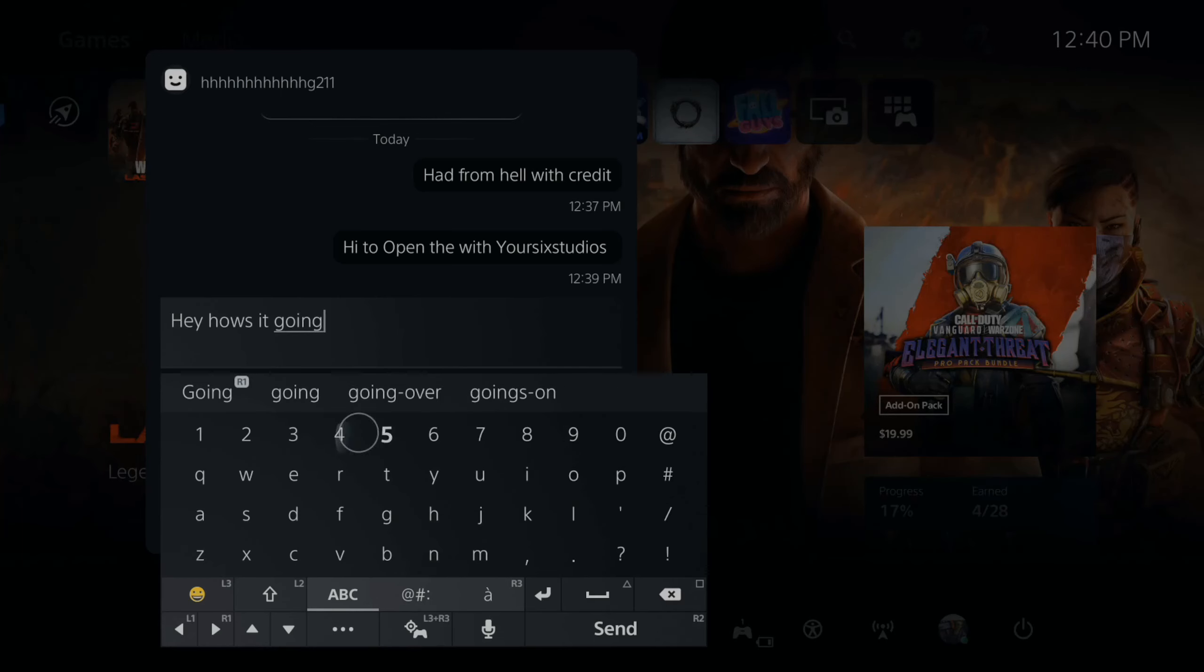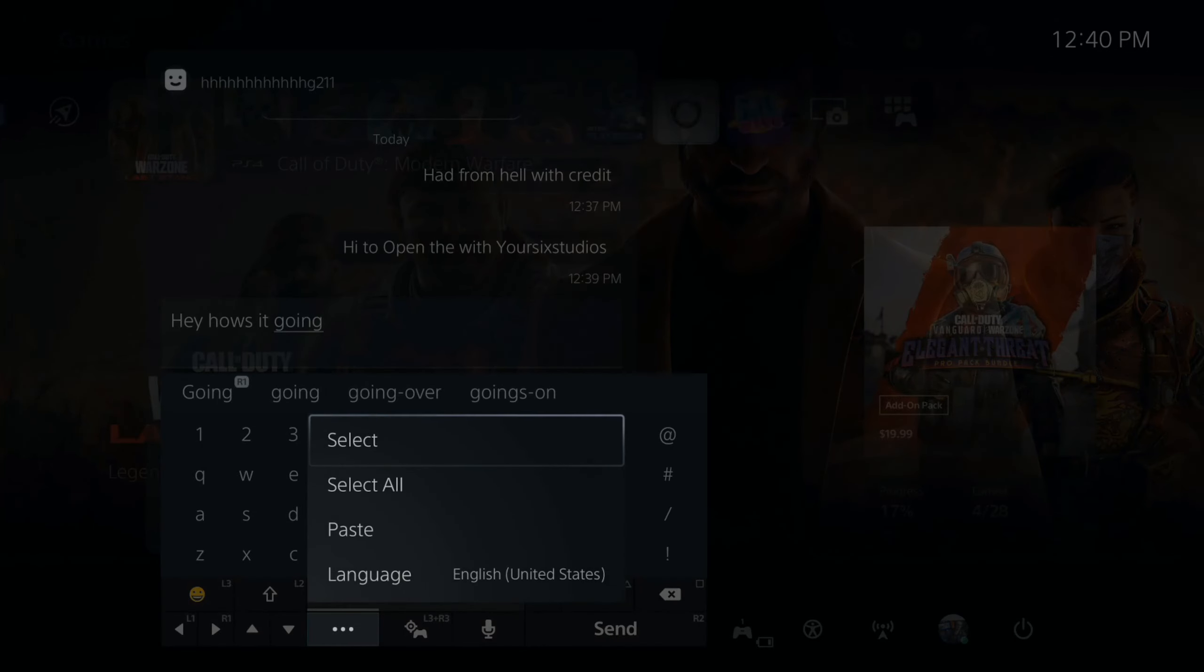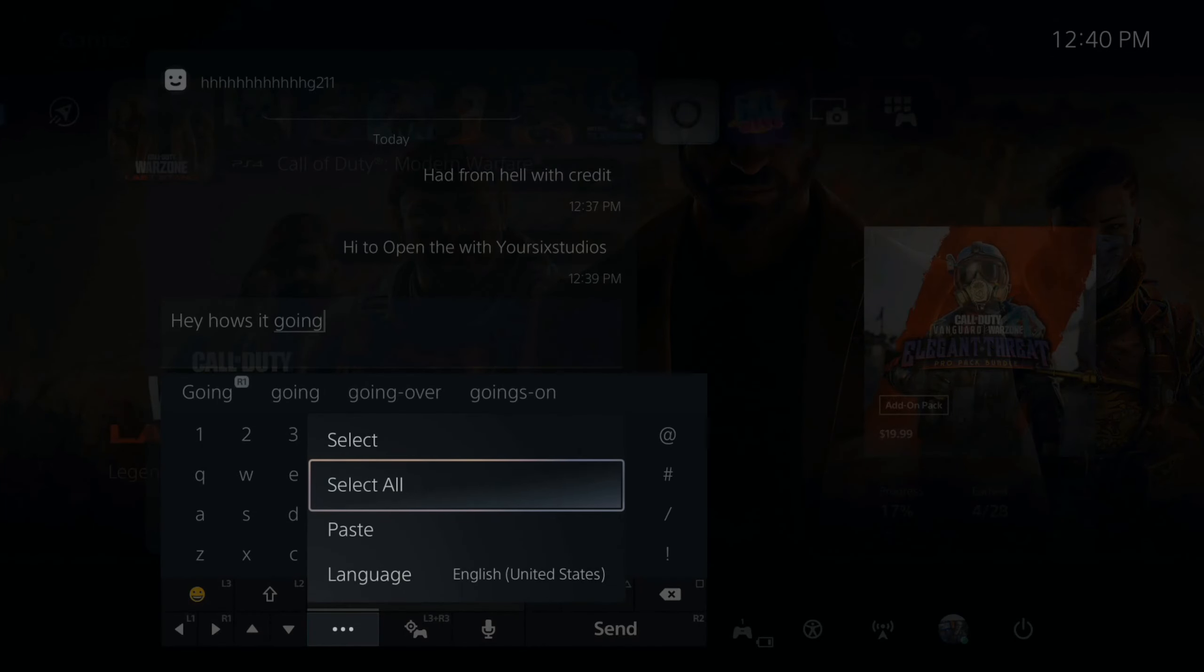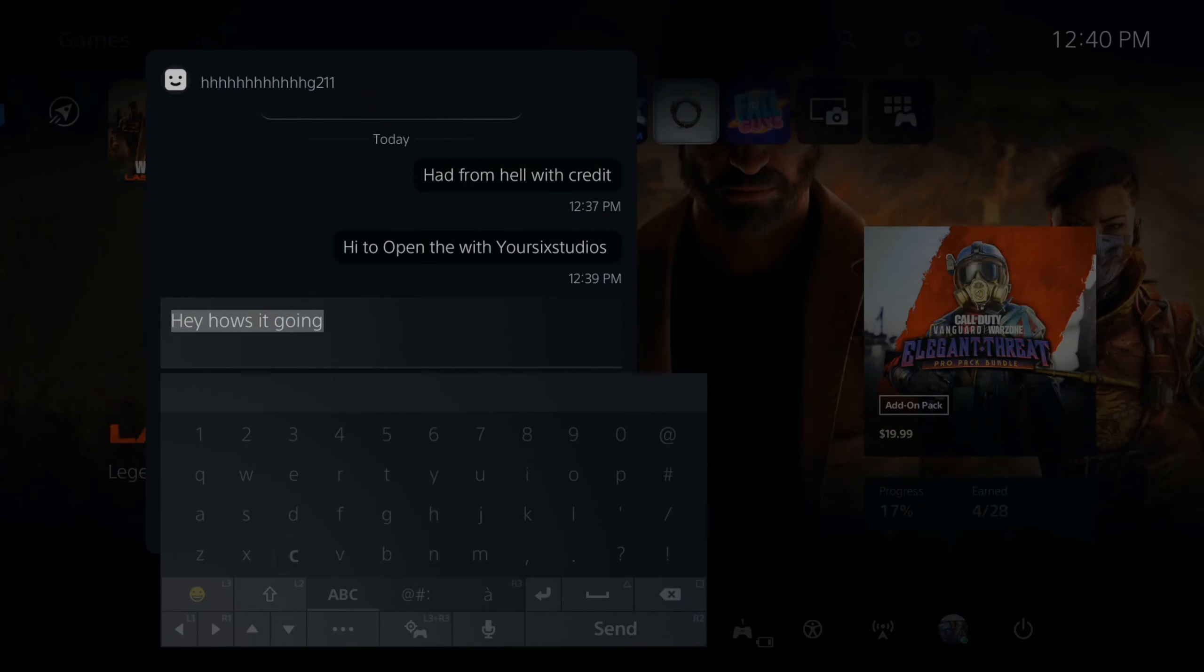And then what I can do is press options on this. So here's my message. Now, before I send it, I want to press options.